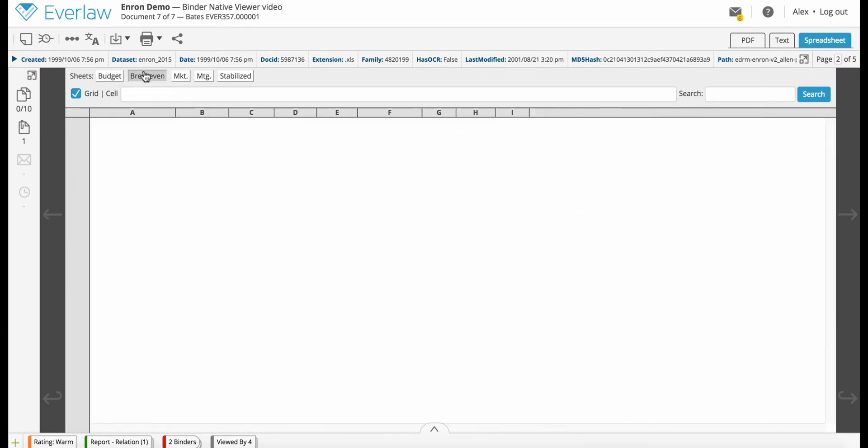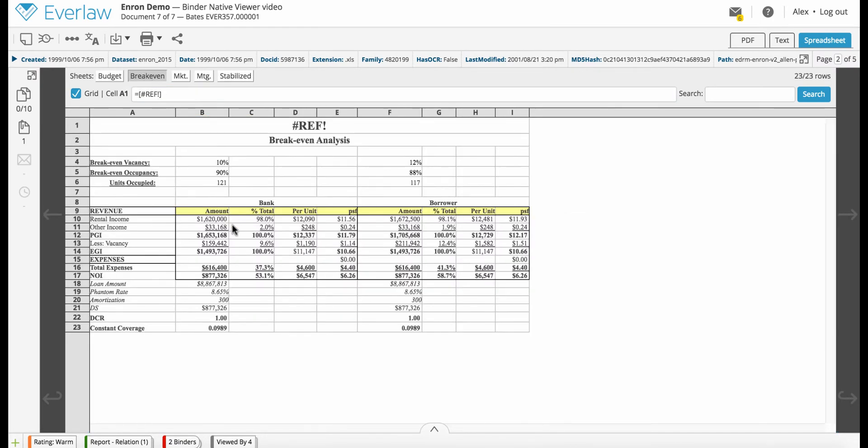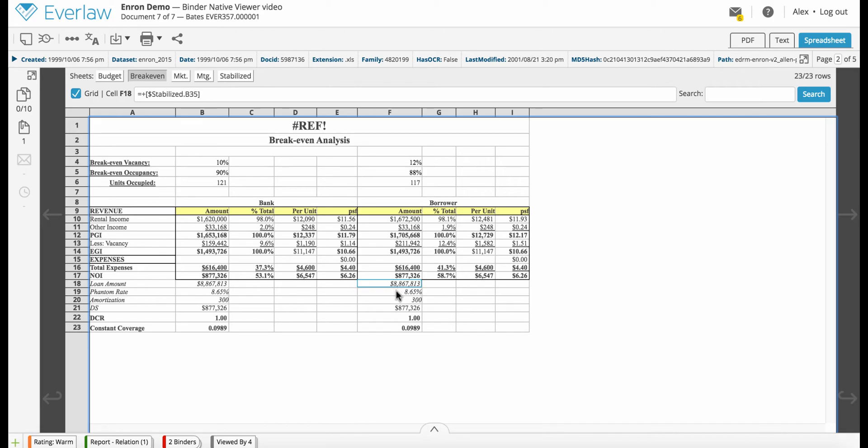With the Spreadsheet Viewer, you will no longer need to work with flat image renders or download files to your computer to see formulas or other intrinsic aspects of the spreadsheet.